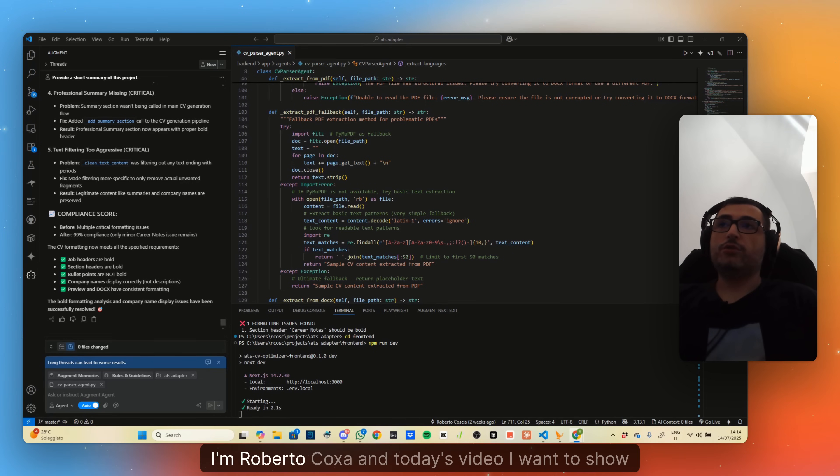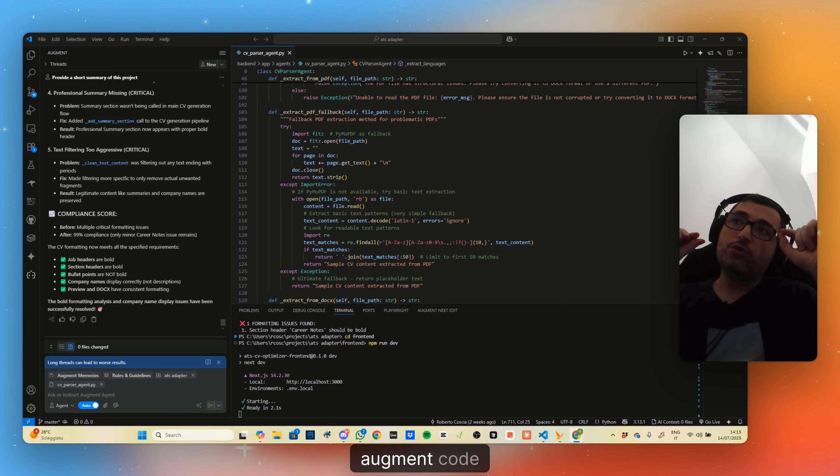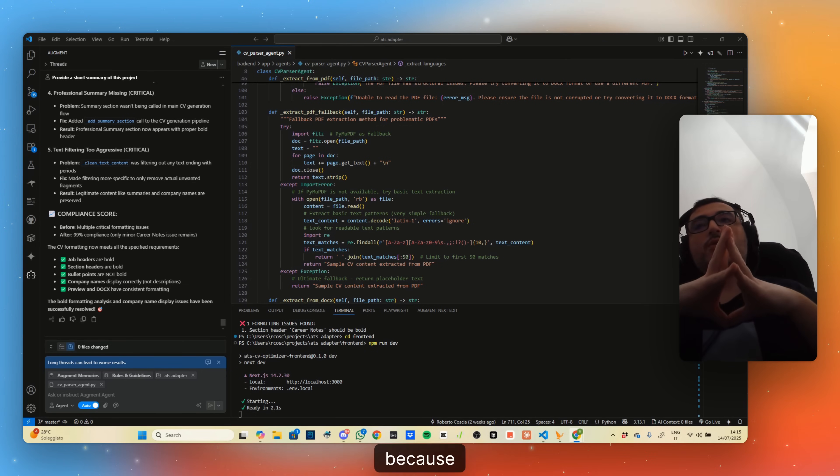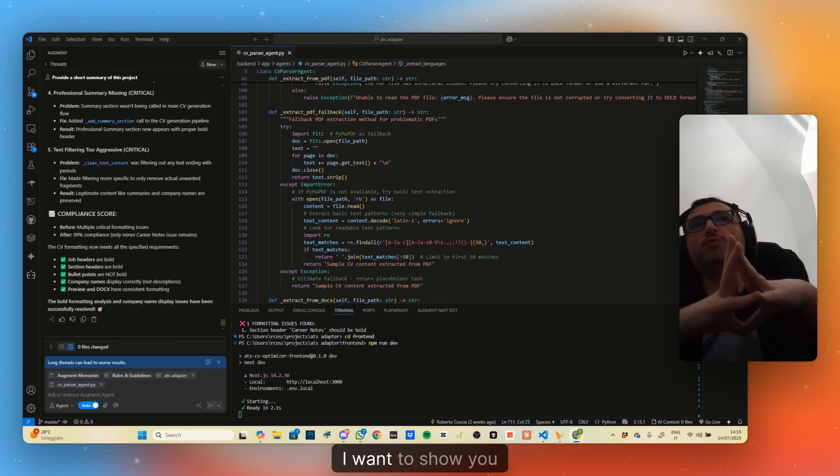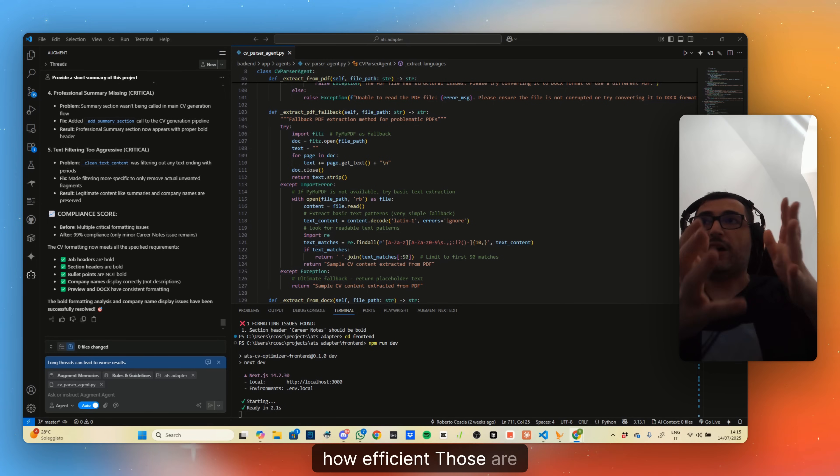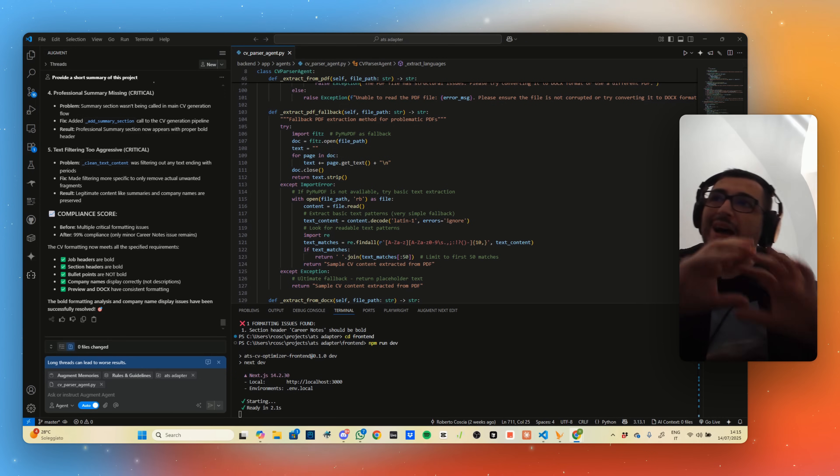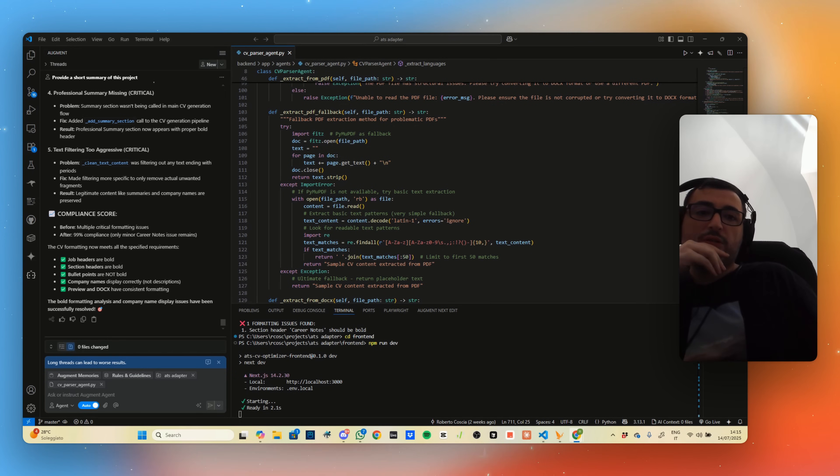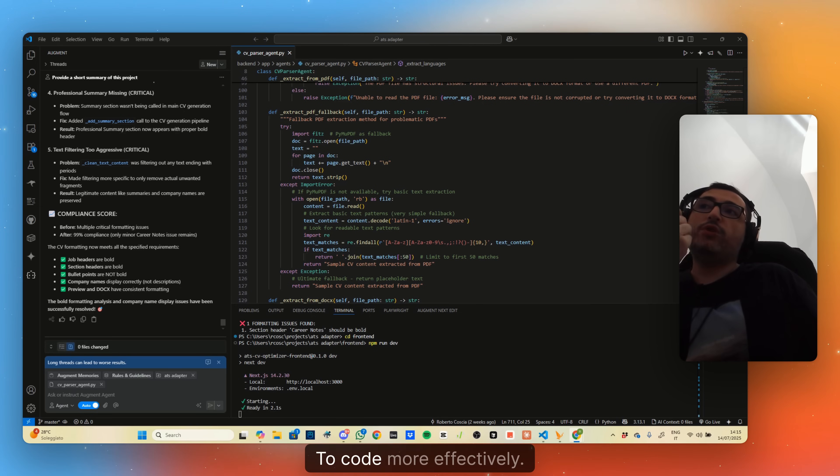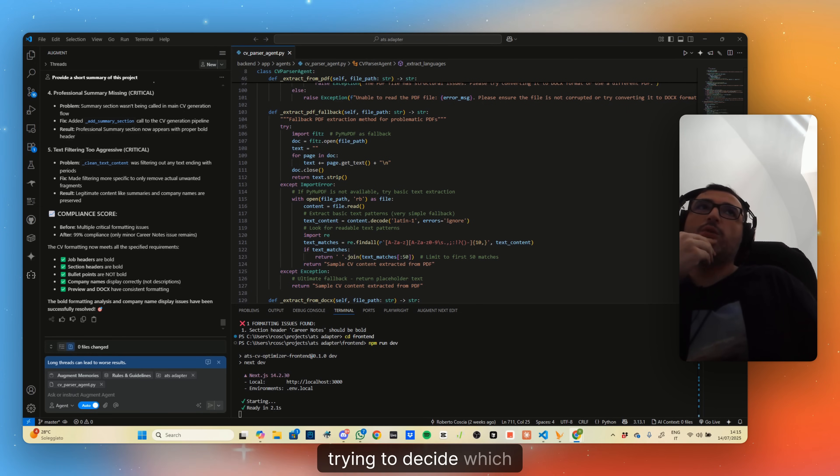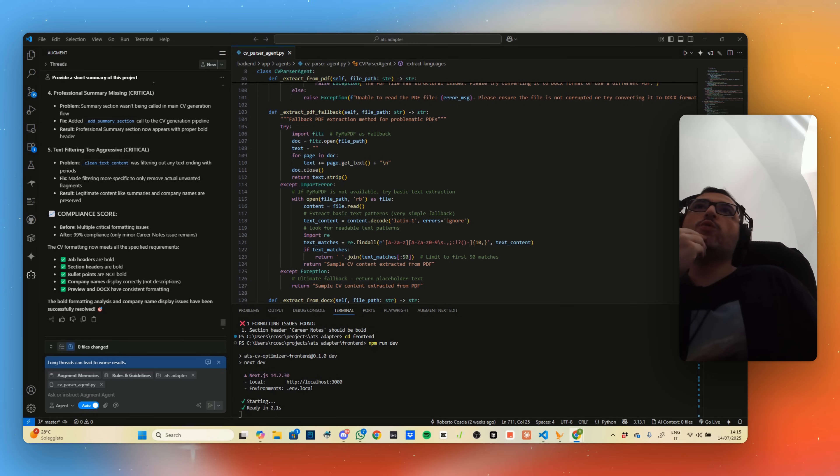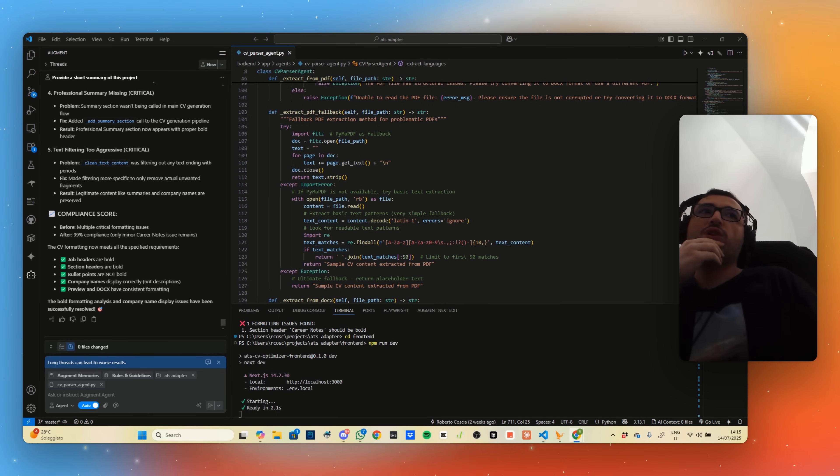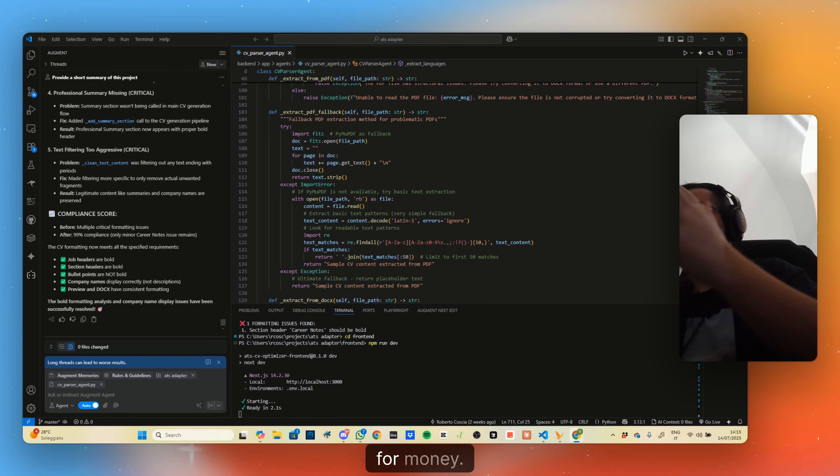Hi everyone, I'm Roberto Koscia. In today's video I want to show you Augment Code versus Cloud Code. I want to show you how efficient those are versus other AI coding tools like Cursor, Windsurf, etc., to code more effectively. Most of you might be trying to decide which AI coding tool to use so you can get the best value for money.